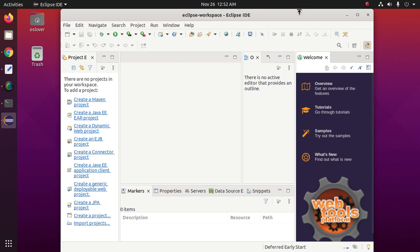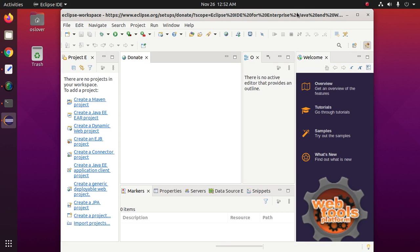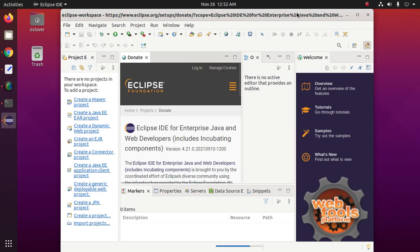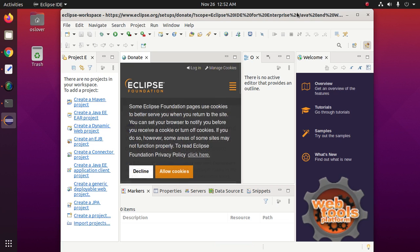Eclipse IDE is installed successfully. If you like this video, give it a like, comment, and share. Thank you so much for watching this video.